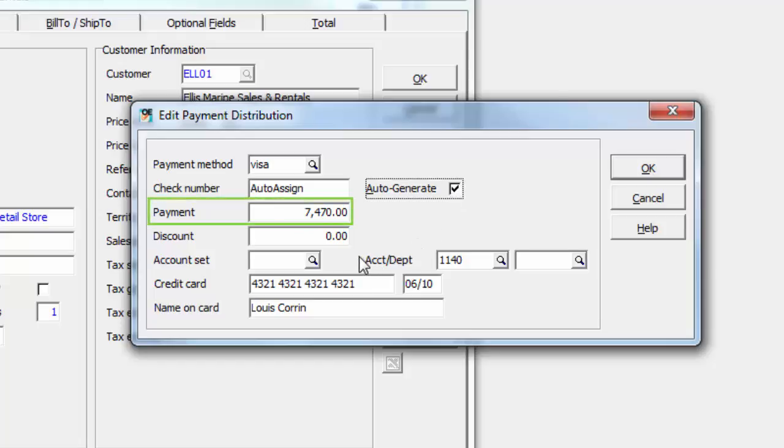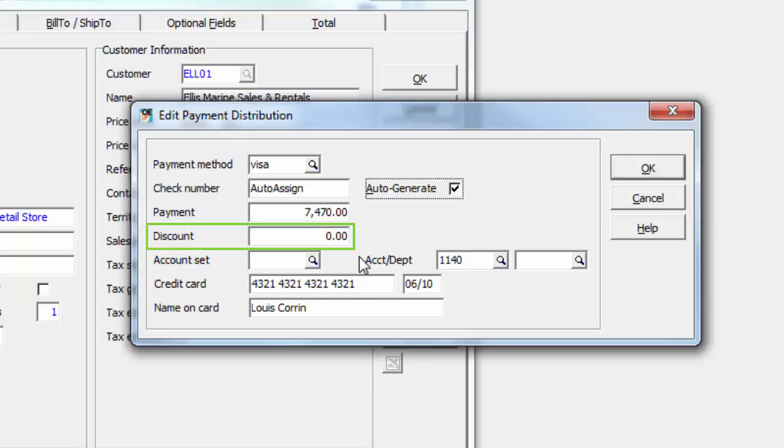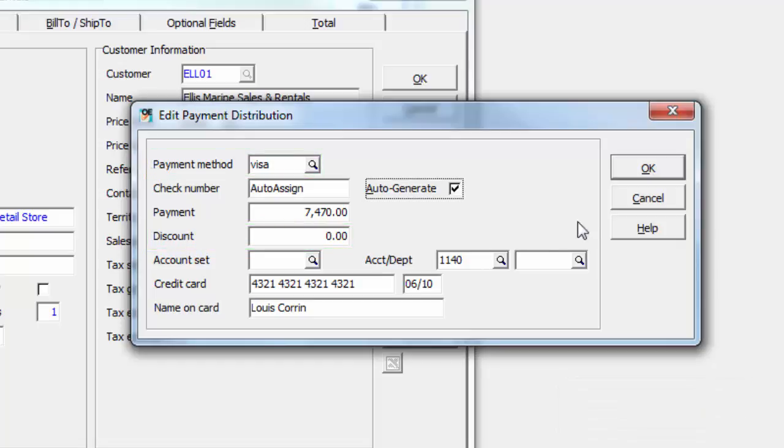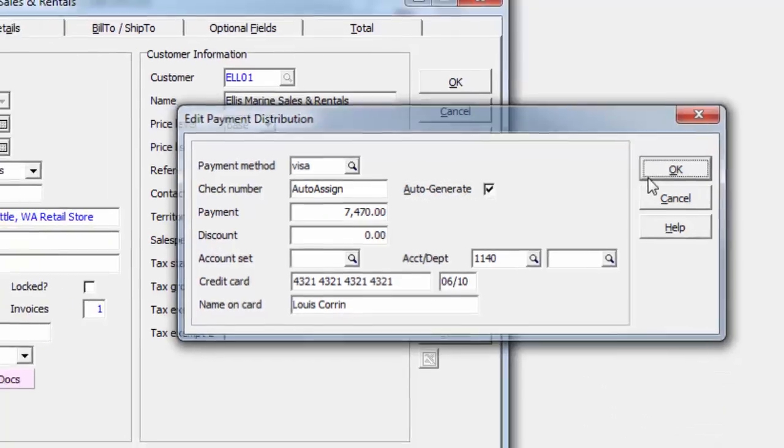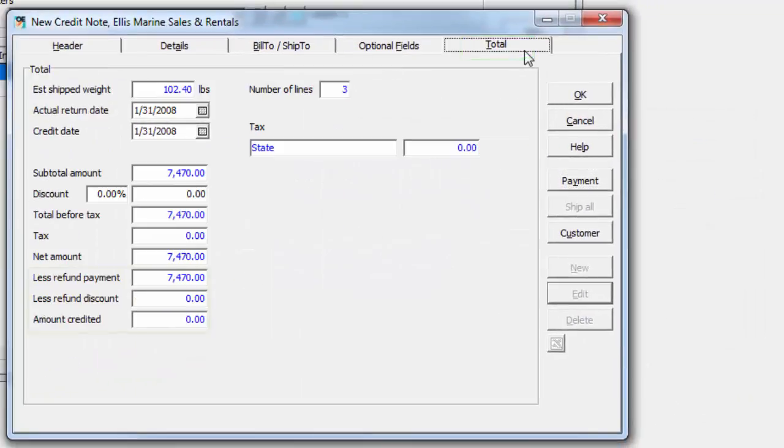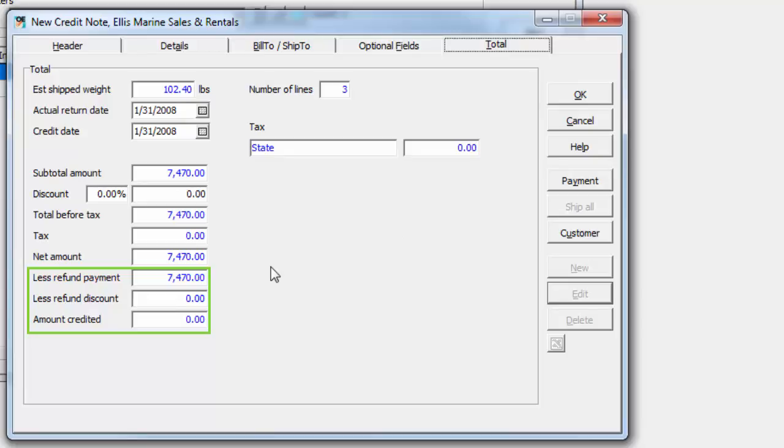The payment amount is calculated from the credited details. Other values can be edited prior to posting, including the early payment discount and payment method. Save the payment reversal, and on the Total tab, the refund amounts and remaining credit amount at the bottom are displayed.